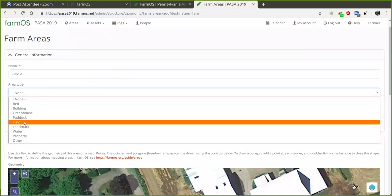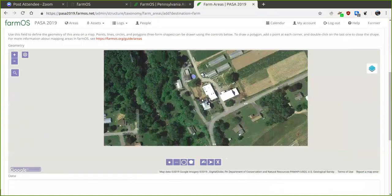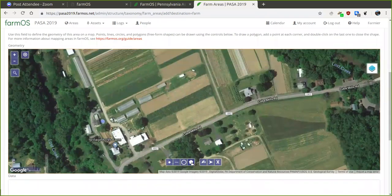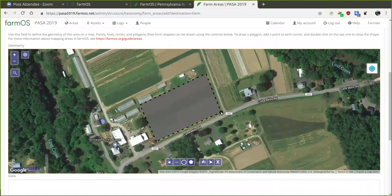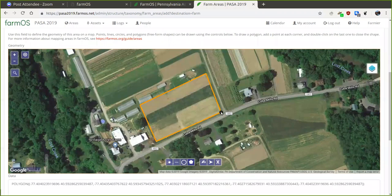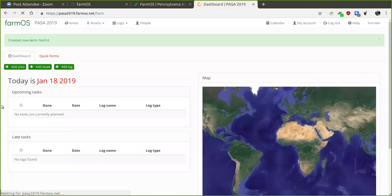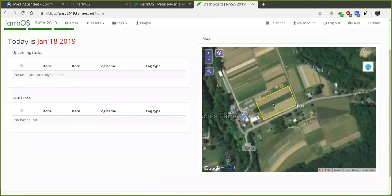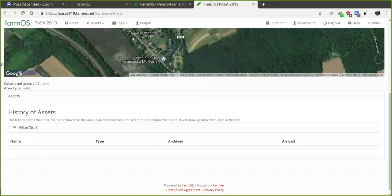Give the area a name — I'll call this 'Field A' — and select the type, in this case 'field.' Then scroll down and draw the field on the map. I'll zoom out a bit, pick a location, click the polygon button, and draw the points on the map. Then click save. Now that polygon appears on the map — we can zoom in, and if I click on it, it shows the calculated acreage of that field. We can also click through to get to that record, which will also show all other records associated with that field.